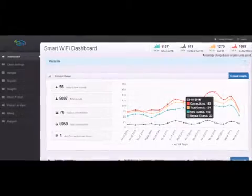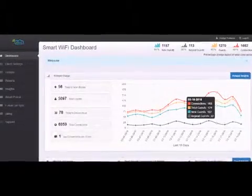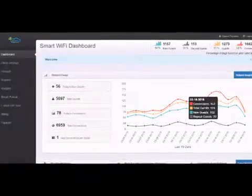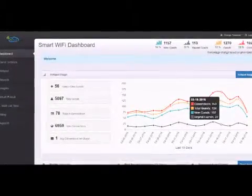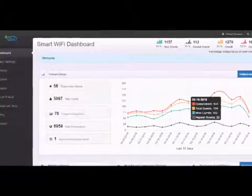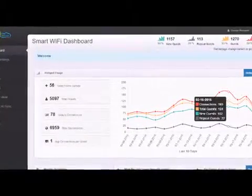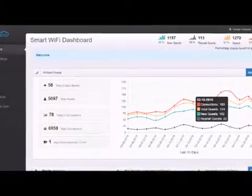Watch our other videos for more detailed information about the Smart Wi-Fi system from GoZone Wi-Fi. Don't just get social Wi-Fi, get Smart Wi-Fi. Have a great day!